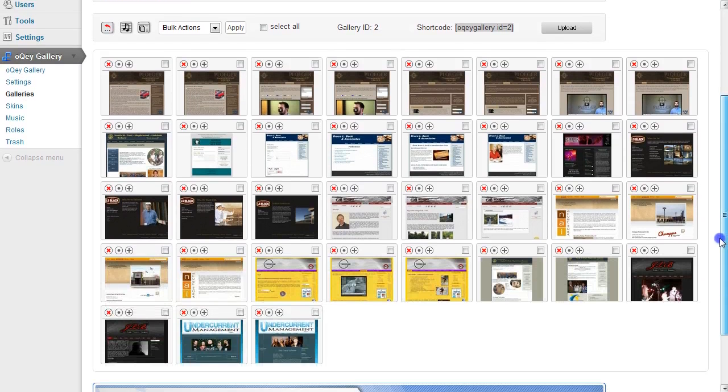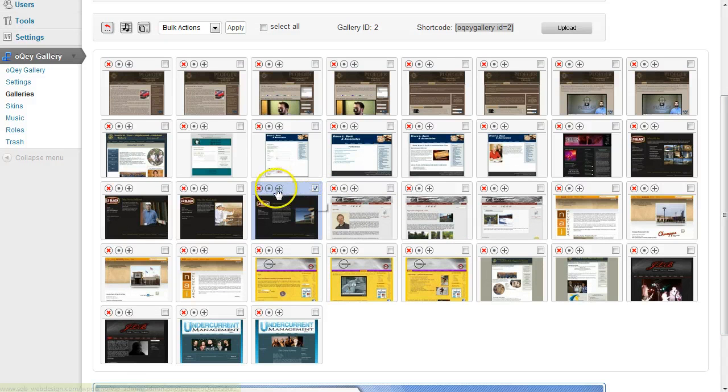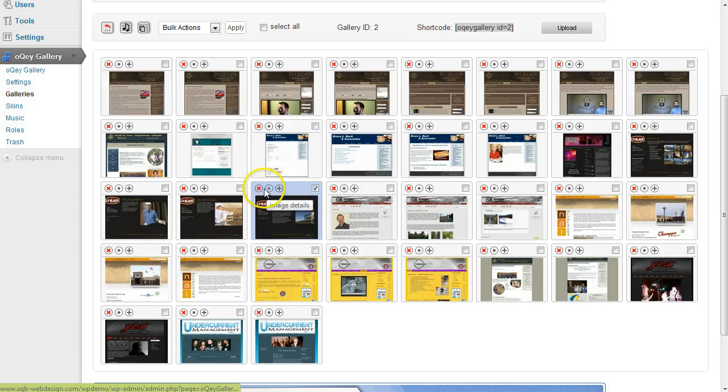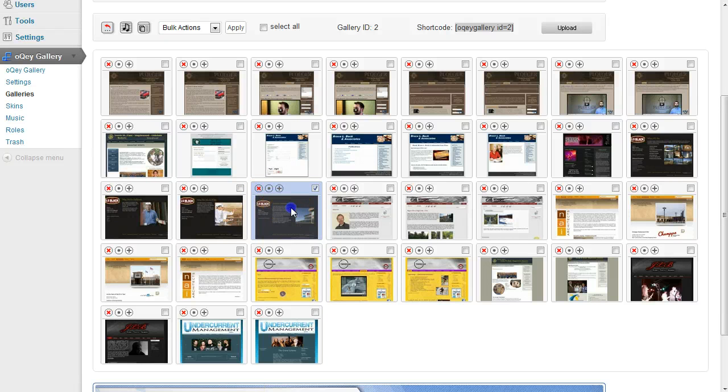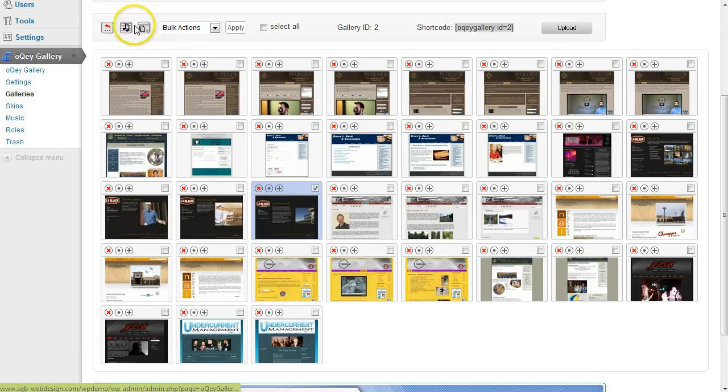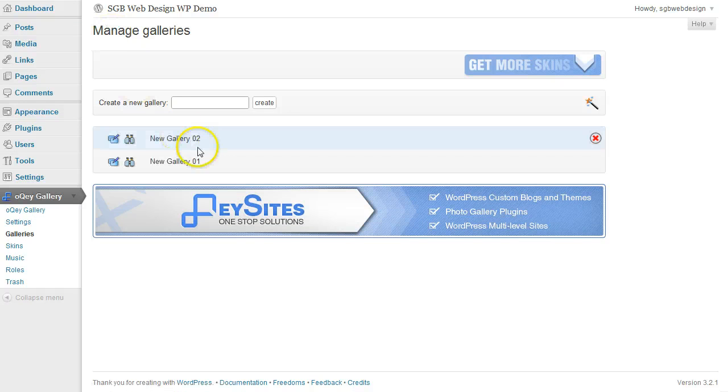As you can see, it uploaded all the files. Select the red arrow in the upper left-hand corner to go back.